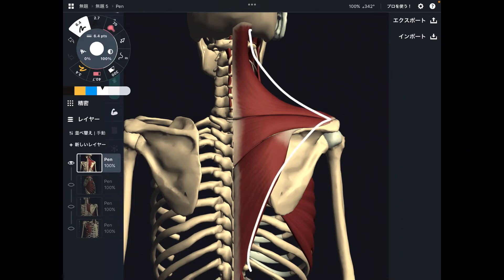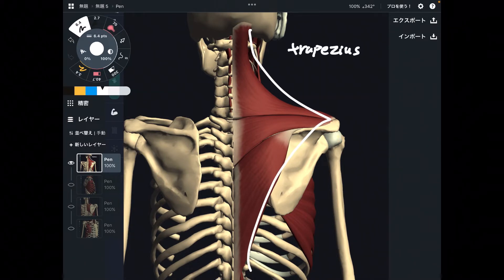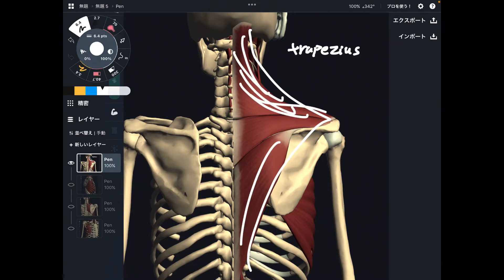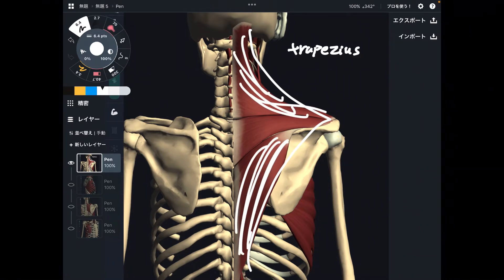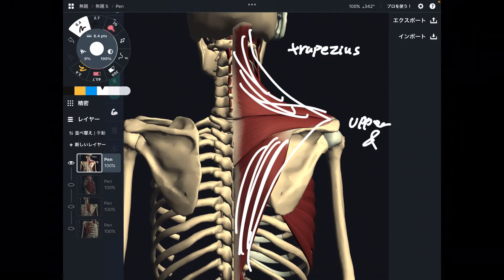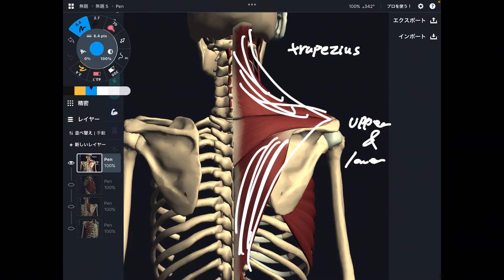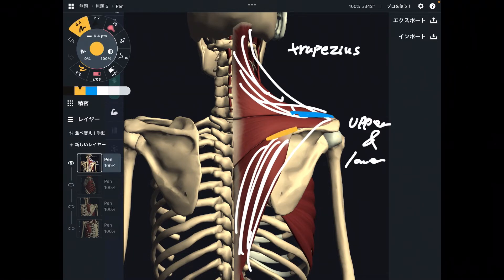This is trapezius. Upper fiber and lower fiber do upward rotation. Let's focus on the insertion of these two fibers. Upper fiber attaches here, and lower fiber attaches here.